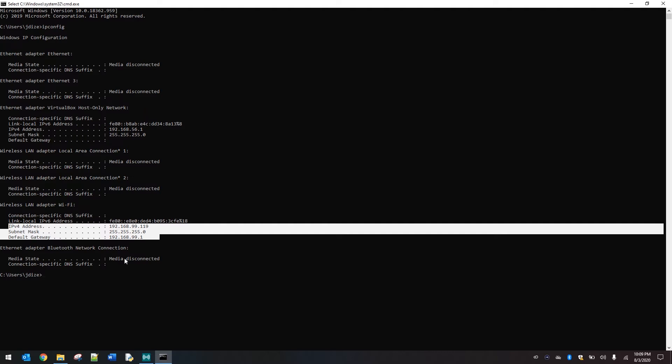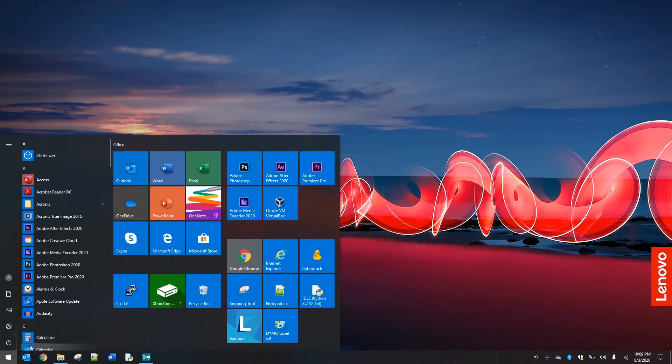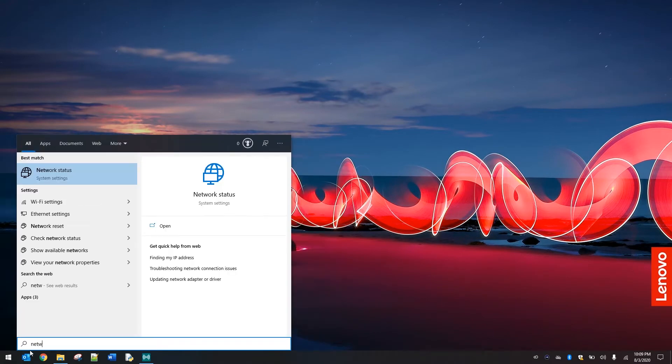So the subnet mask is traditionally going to be 255.255.255.0 in your home networks. Again, that one doesn't matter whether it's a 10.10 or a 192.168. Let's go ahead and take a look at one other way. We're going to X out of this.